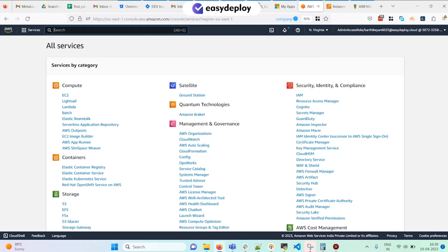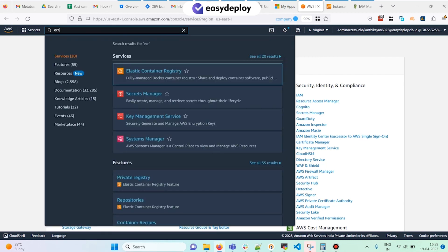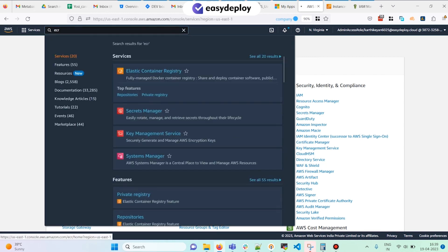In this demo I'm going to show you how to create an AWS ECR repo, tag the image, and push it into the ECR repo. I have logged into my AWS account and I'm navigating to the Elastic Container Registry.